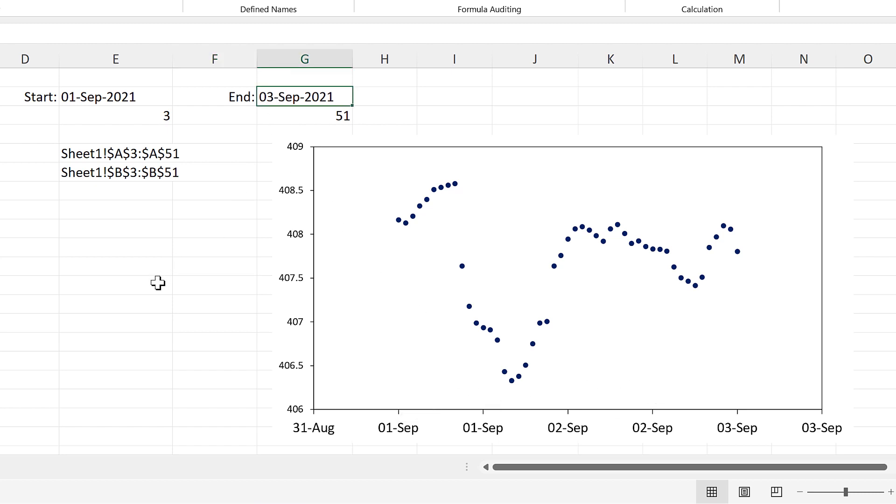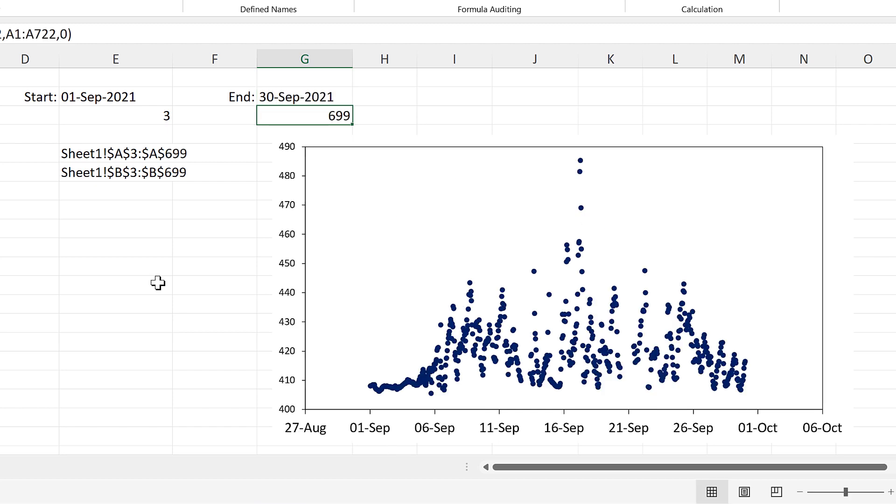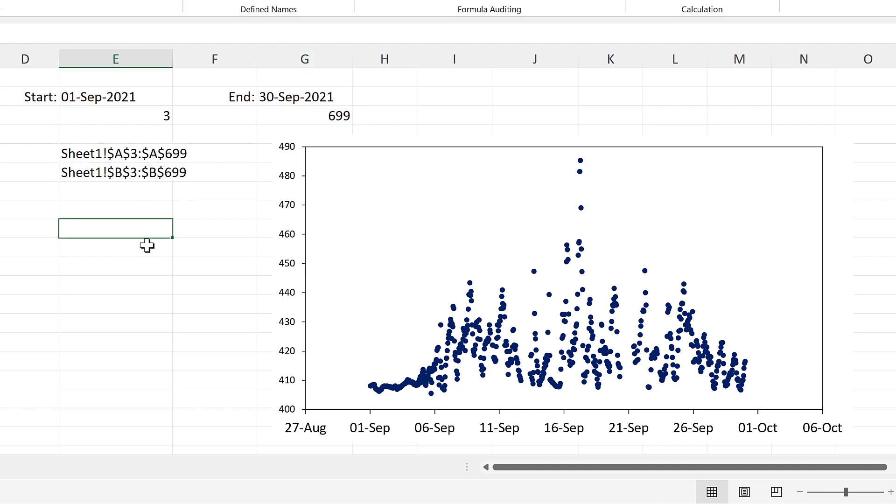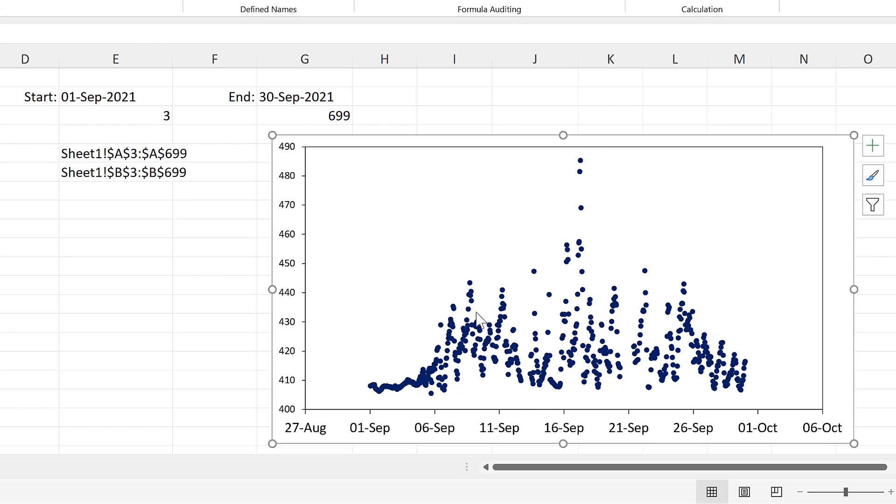And if I change the end date here to the 30th of September, then that updates the match formula, which updates these two values here, which then updates the named ranges, which update the chart.